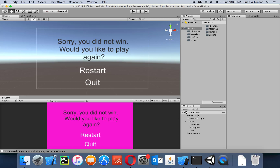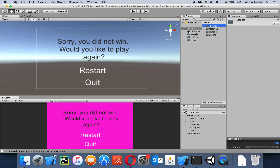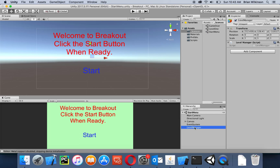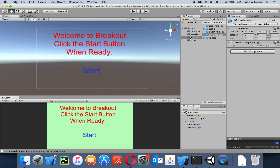I'm going to save my game over scene and go back to scenes. I'll open up my start menu scene by double-clicking on it. I have my level manager object — I'm going to drag it up to my prefabs folder to make it a prefab. Notice how it changes to a blue color to indicate it's a prefab. I'll save that and go back to my game over scene.